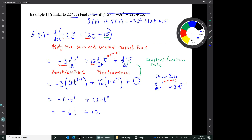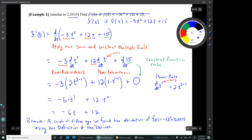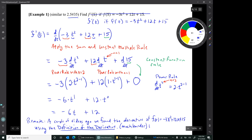It's worth noting that we found this same derivative a couple of videos ago using the definition of the derivative — which was much harder — and we got the same result: f'(x) = -6x + 12.